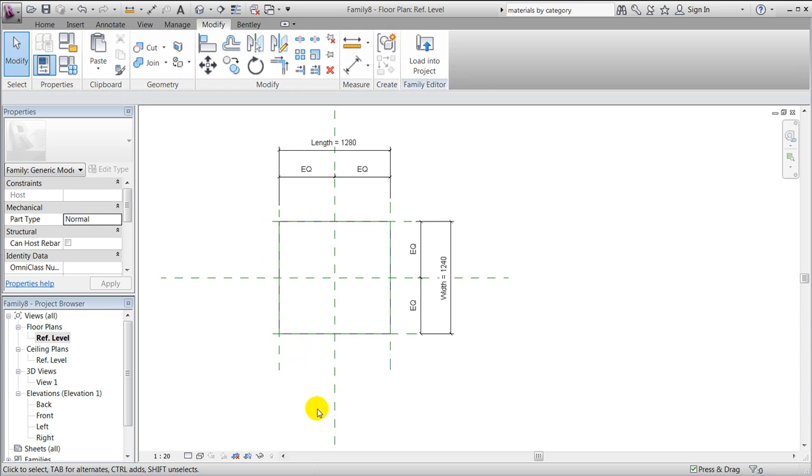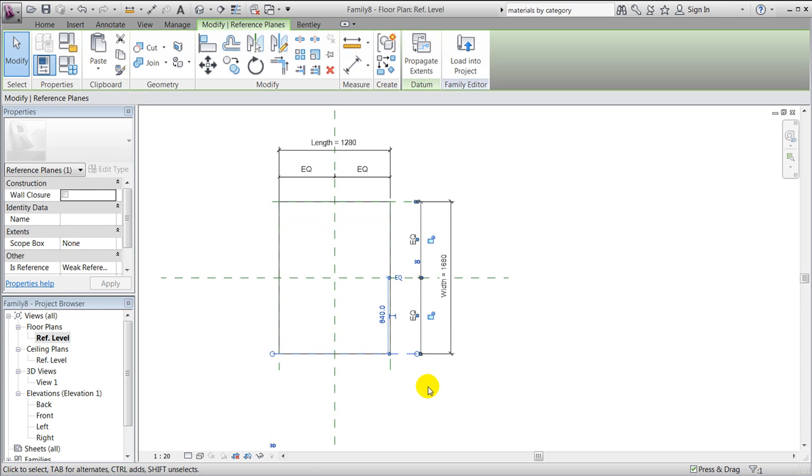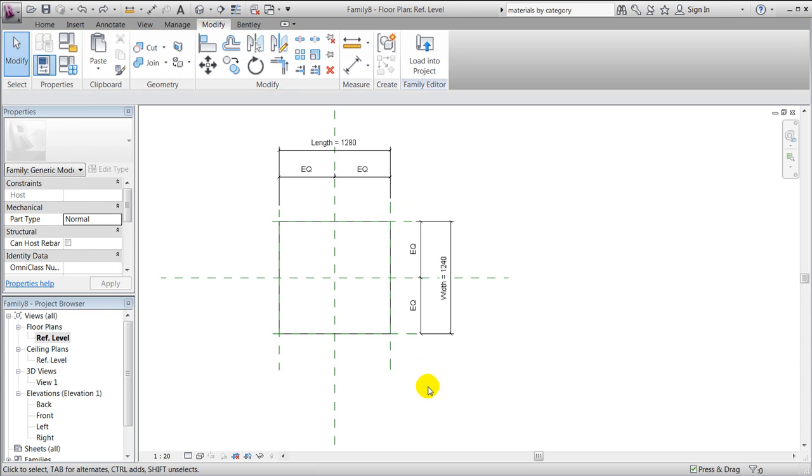And we now have a cube that's constrained to our reference planes.